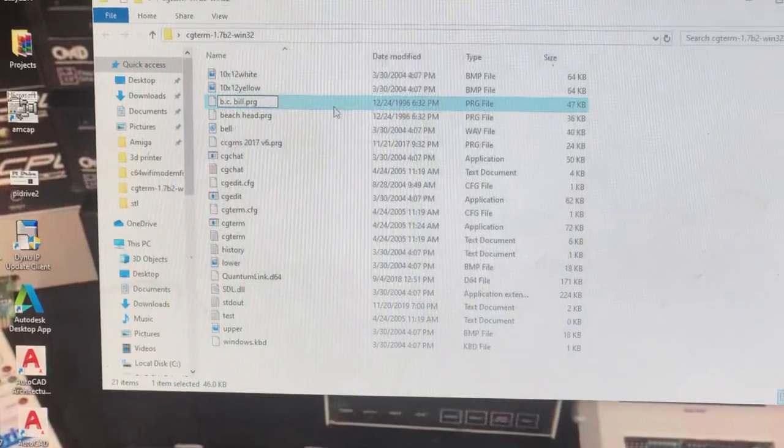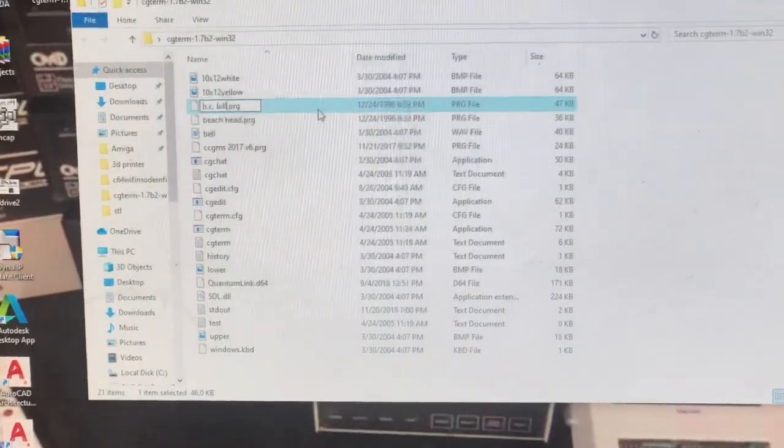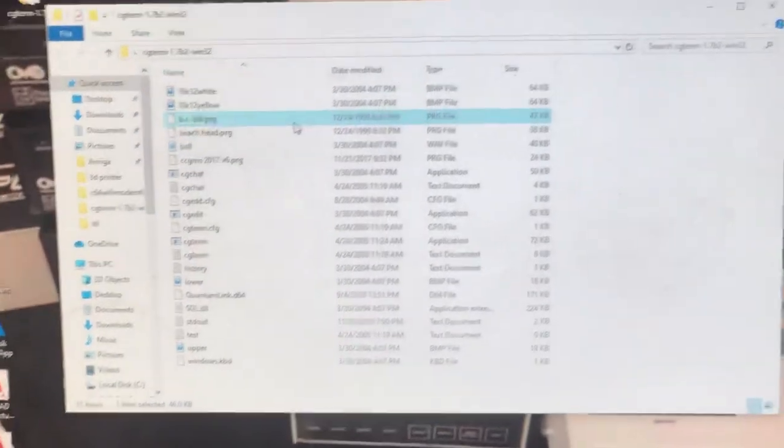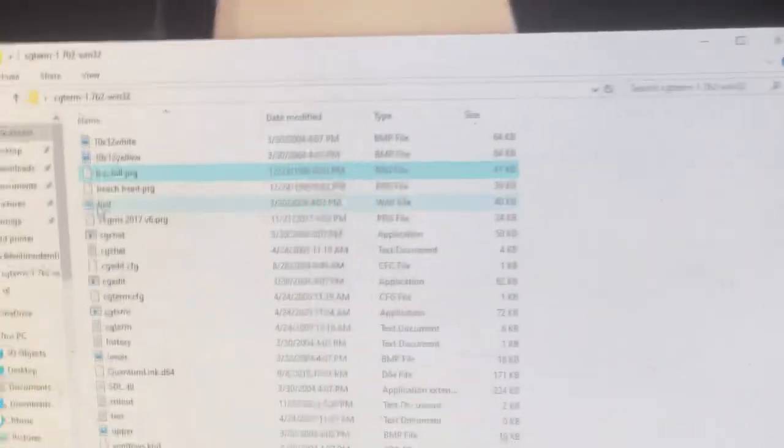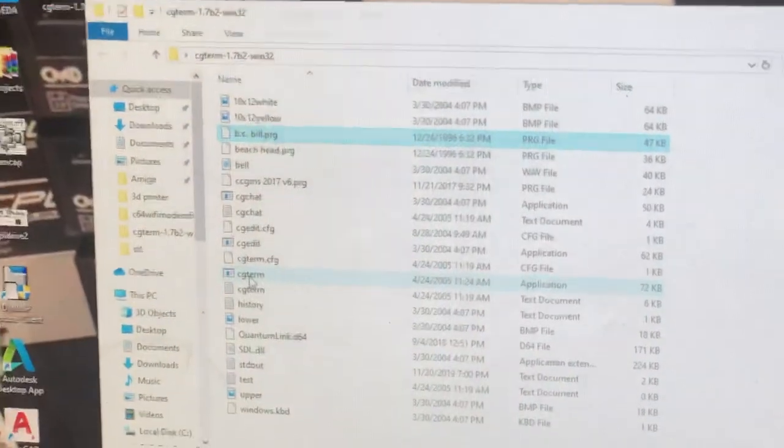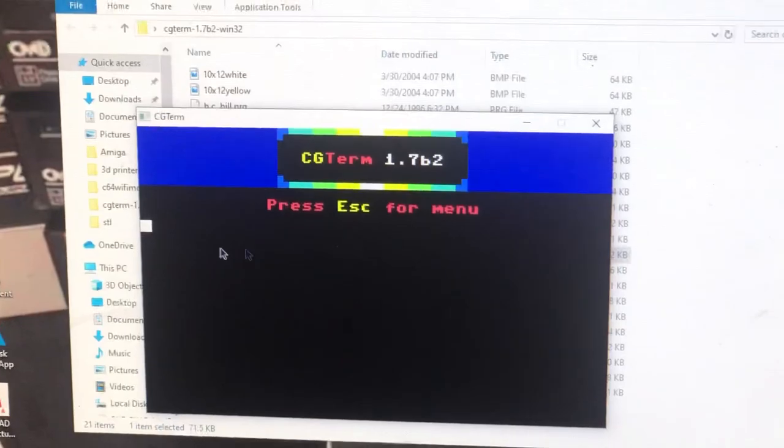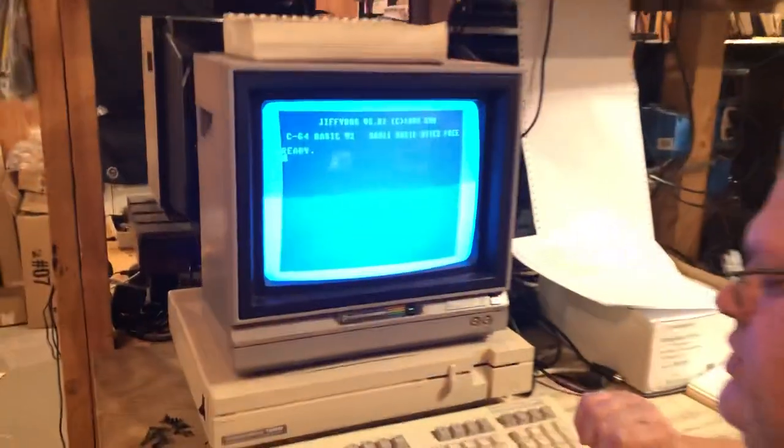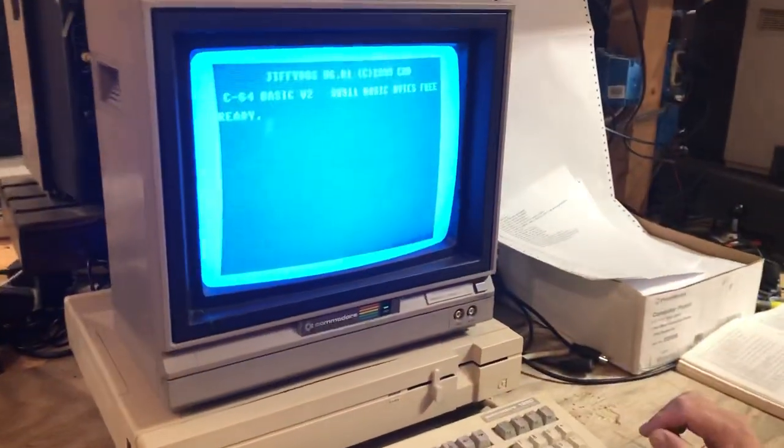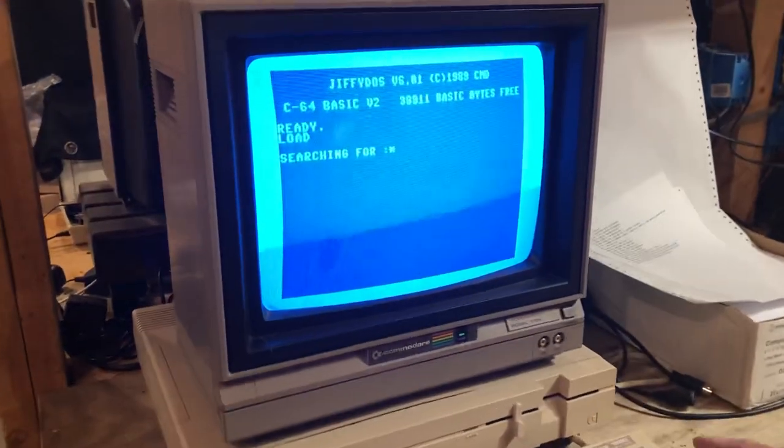Makes it easier to read on the Commodore. Okay, so there we go. Alright, so we're going to start up CG term. Now go into our Commodore. We're going to start up our terminal program on our Commodore.